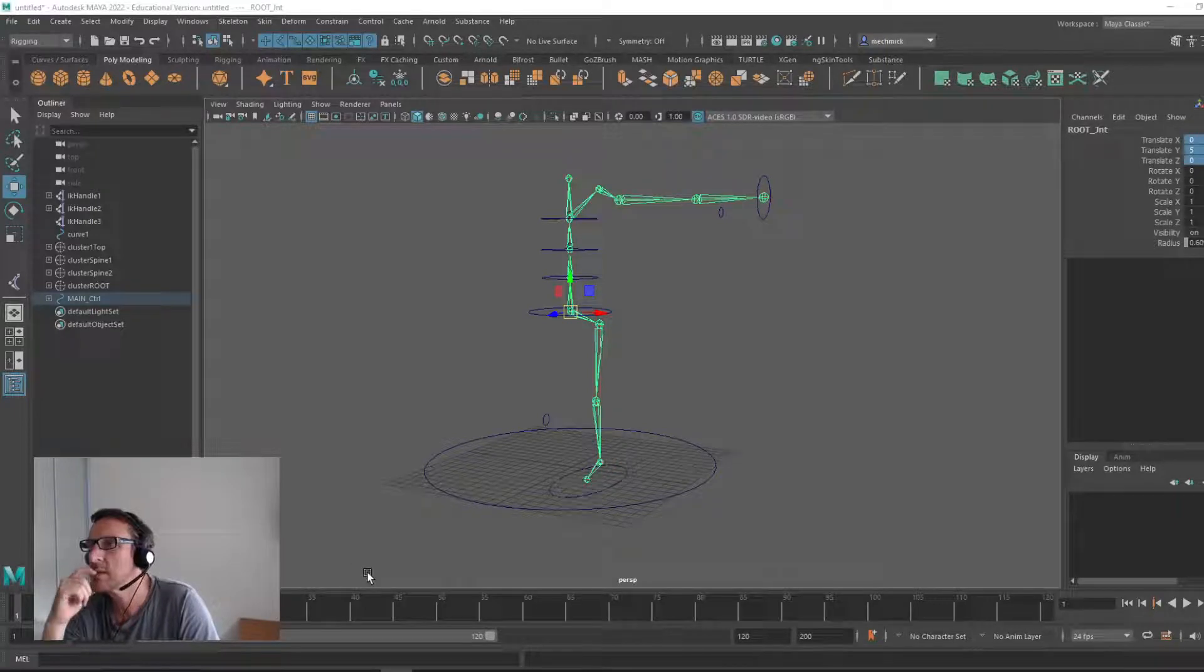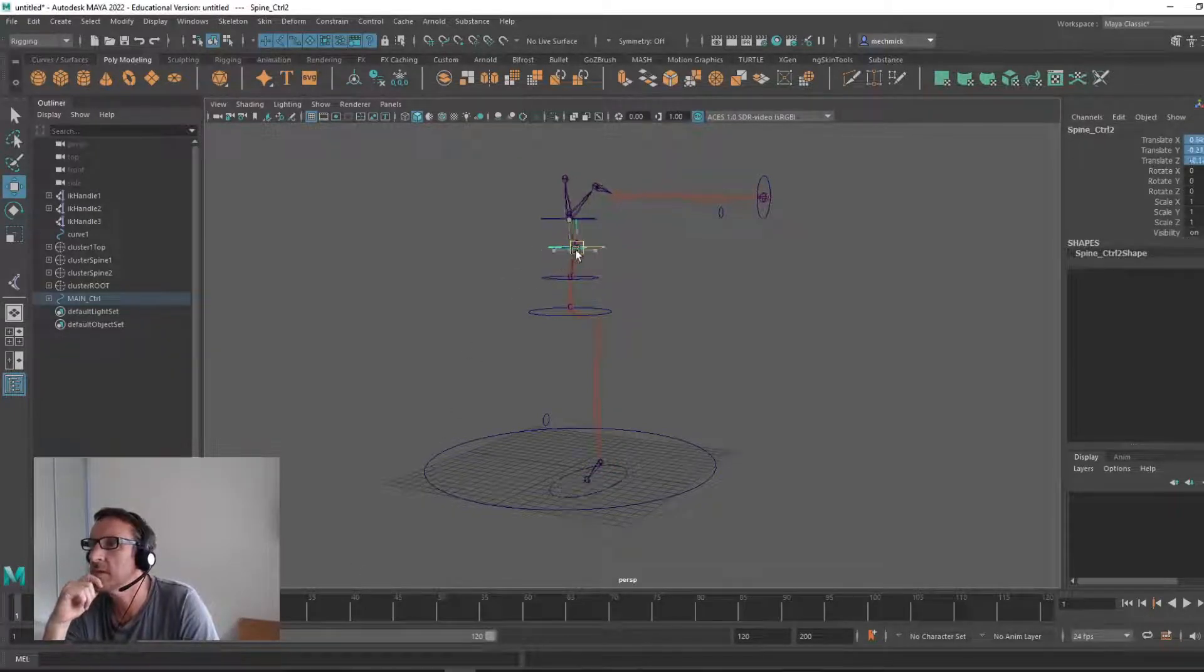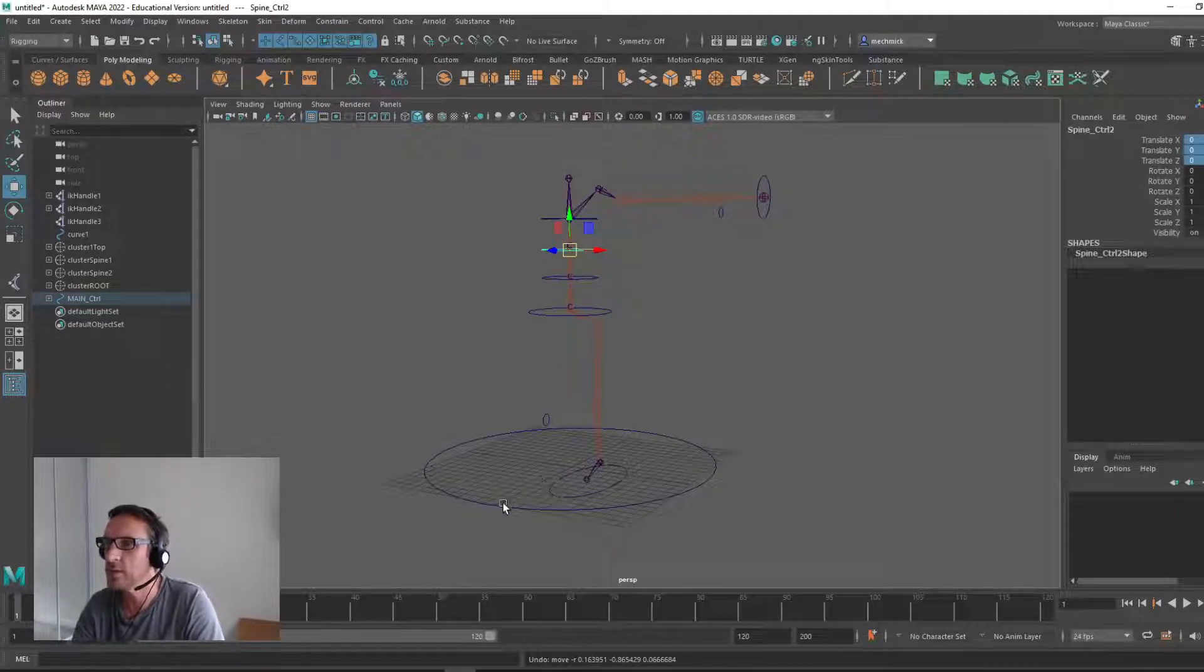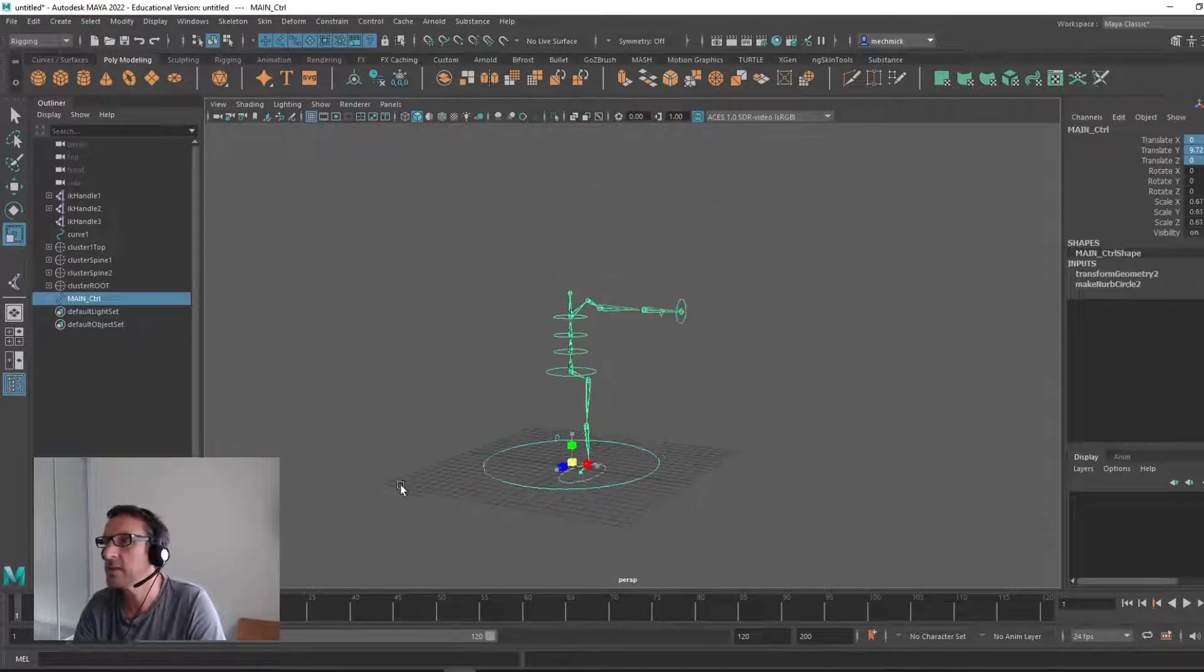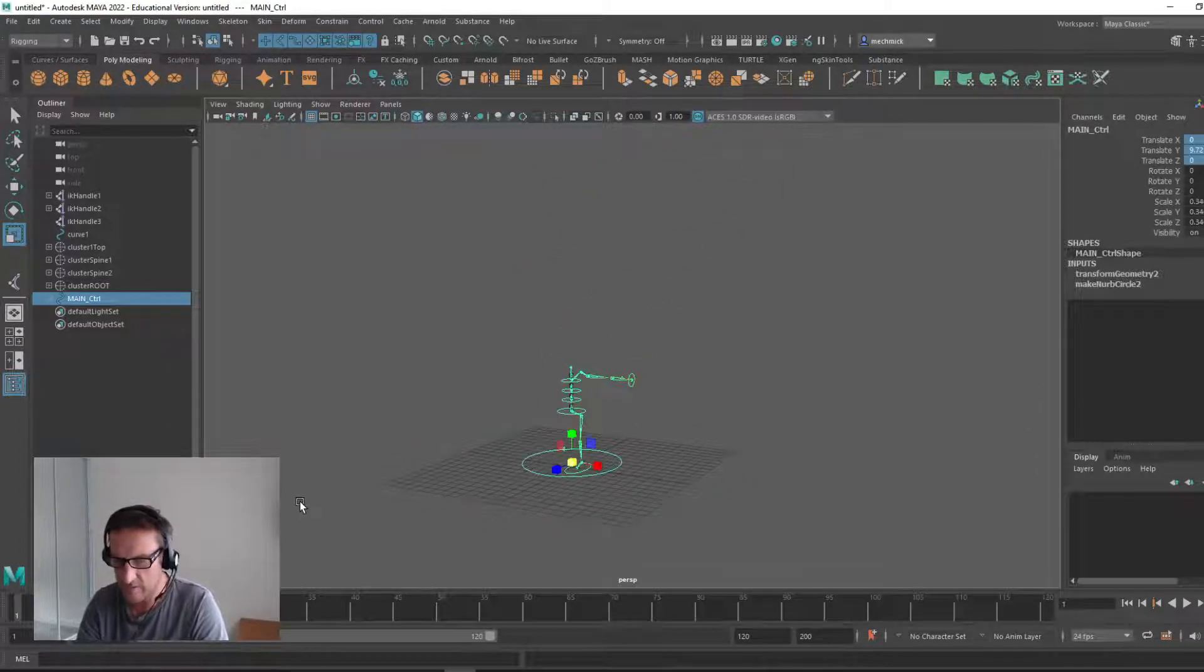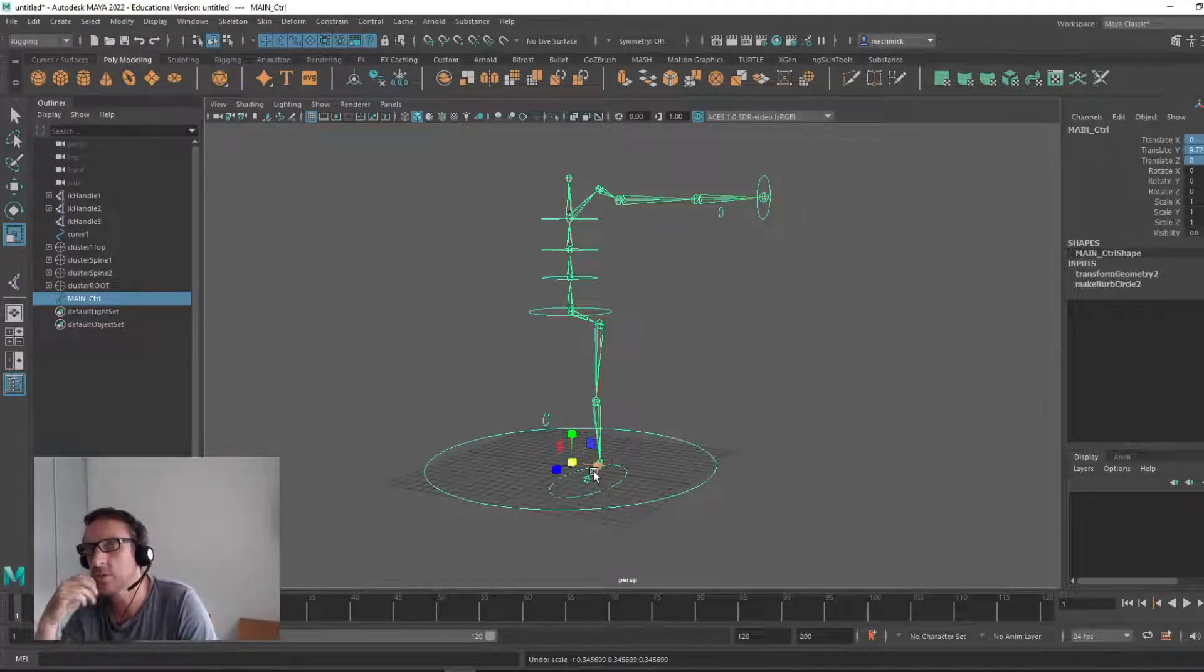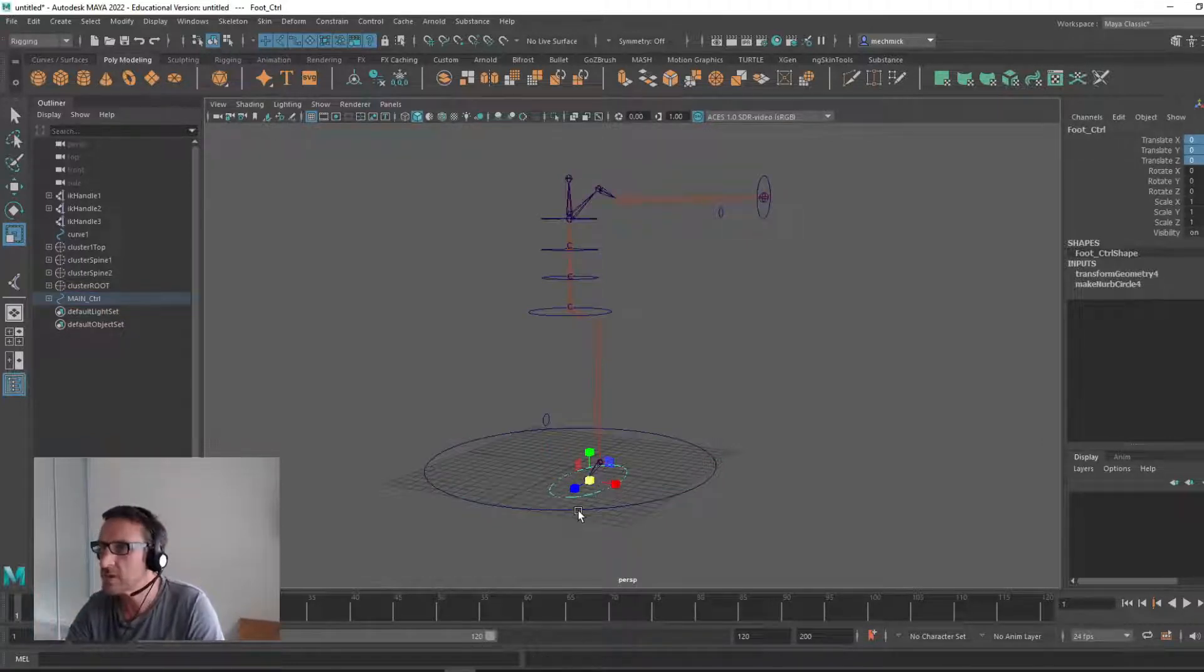Hey guys, just continuing on. Previously we created the spine setup and made sure that this rig scales uniformly, which it does. Next up we're going to learn how to create a more advanced foot control.